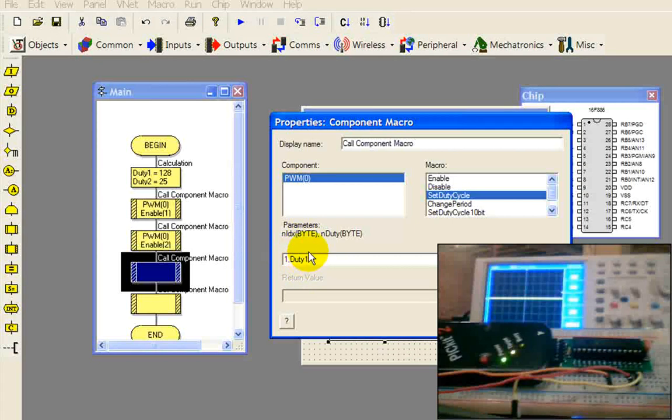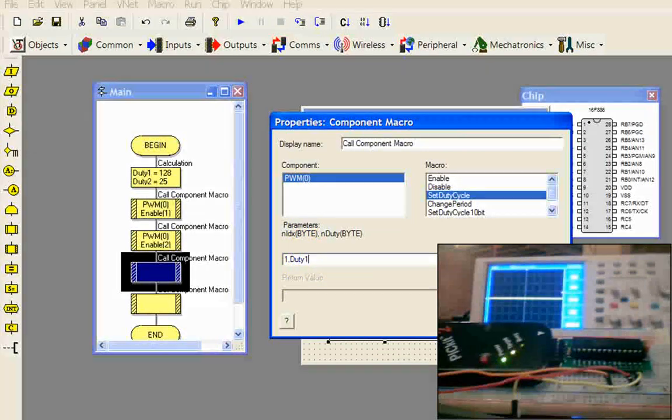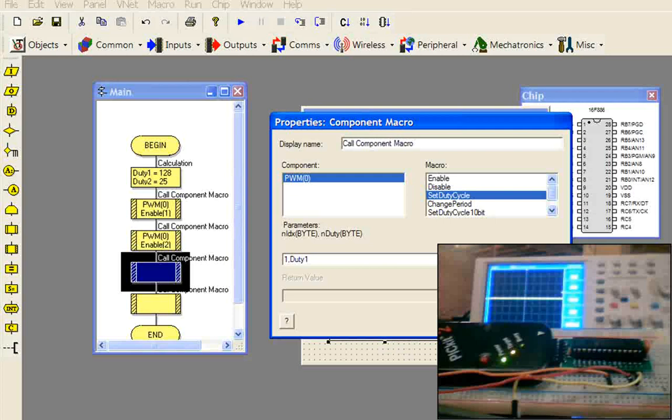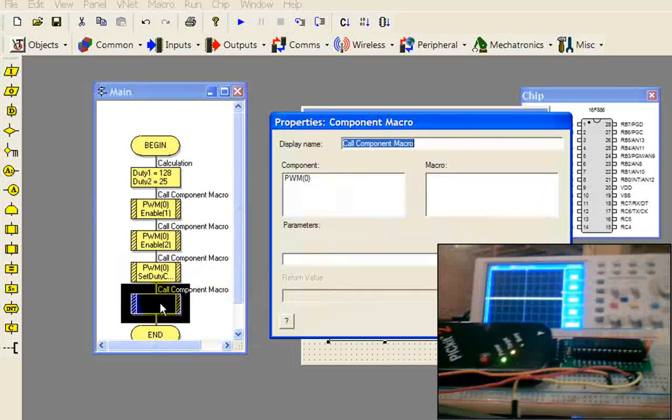Now I understand you could just put 128 there, but you might want to change it later to some other value. So it's better to use a variable. I'm going to select OK.